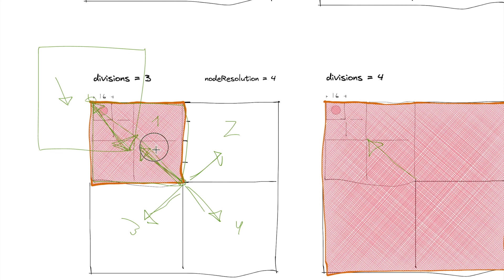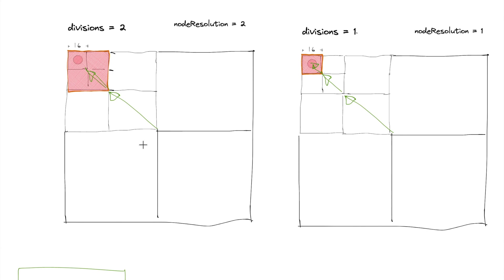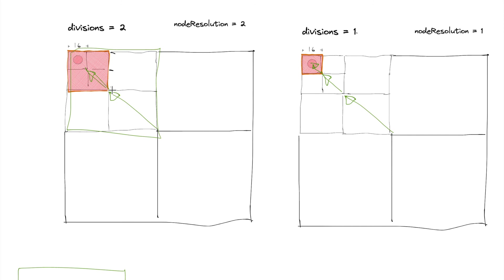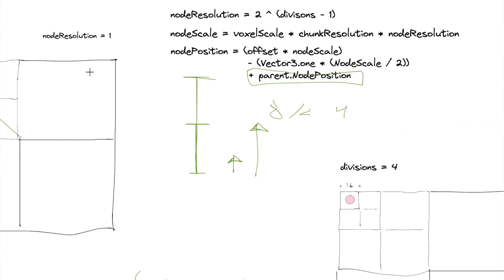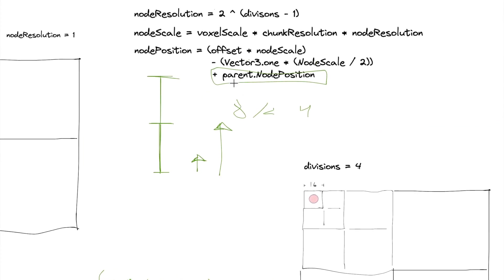Well then the next child needs to know its parent's center position right here so that it can offset from this parent's center position to over here. And then that's what this parent.node position is going to be.